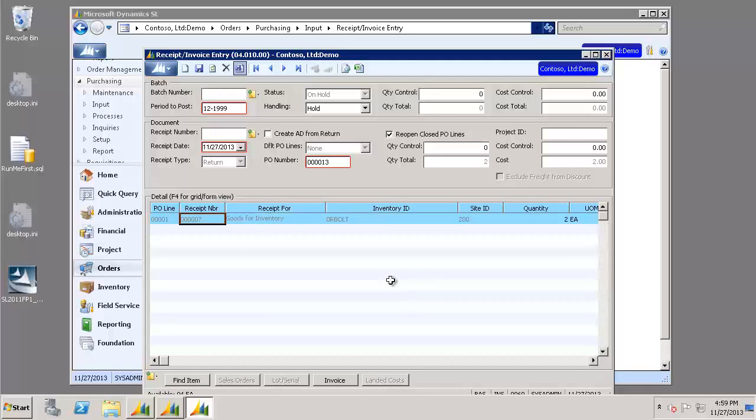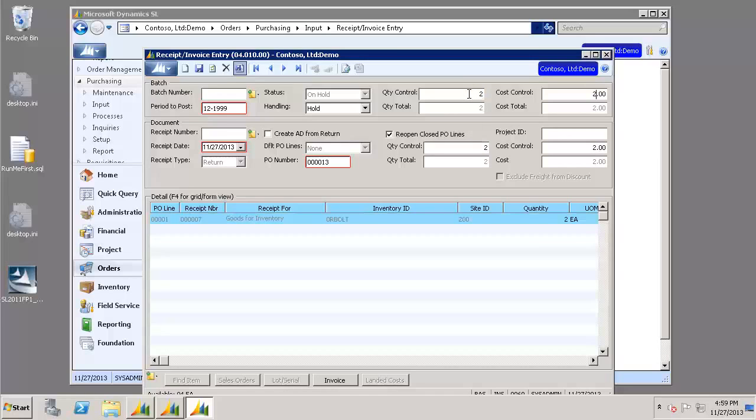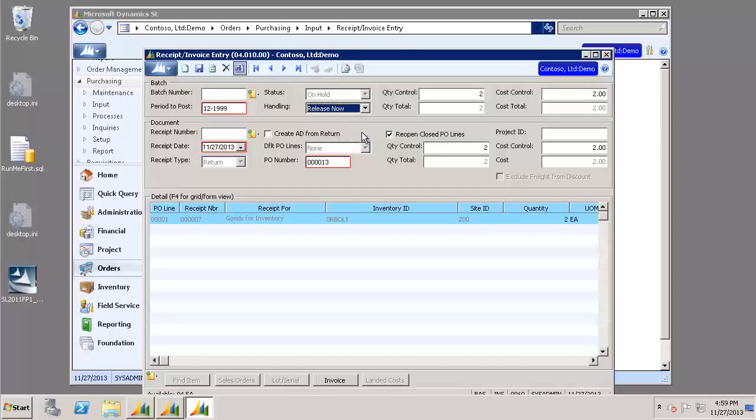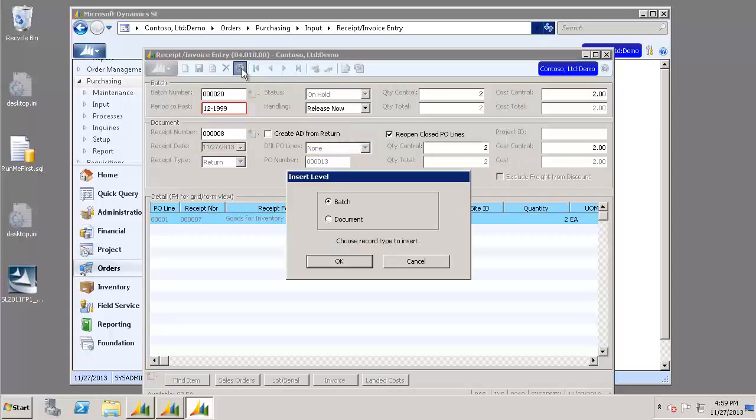So now we're going to go ahead and fill in the quantity control and cost control at our document level. And the quantity control and cost control at our batch level. Set the handling to Release Now, Save, and Finish.